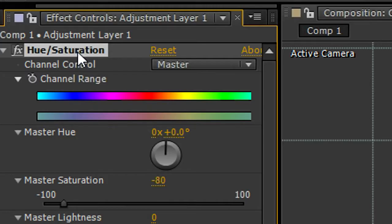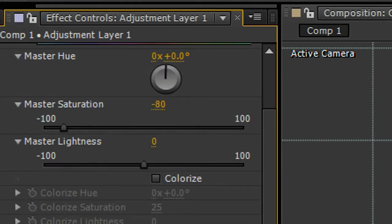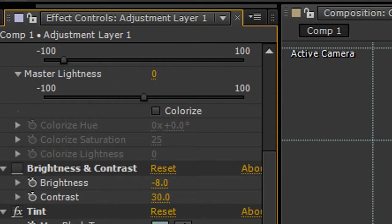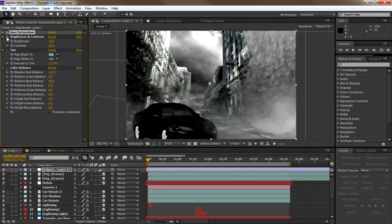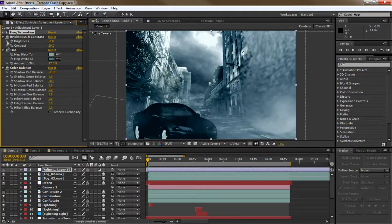Now add an adjustment layer and drop Hue and Saturation, Color Balance, and Tint onto it. I was going for a bluish color as in the movie. Now you finish the first scene.